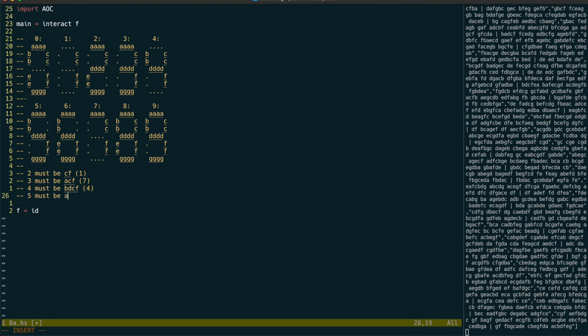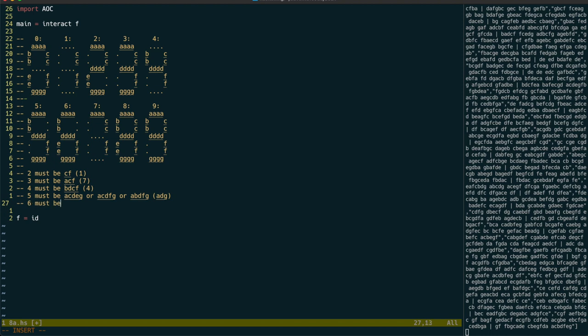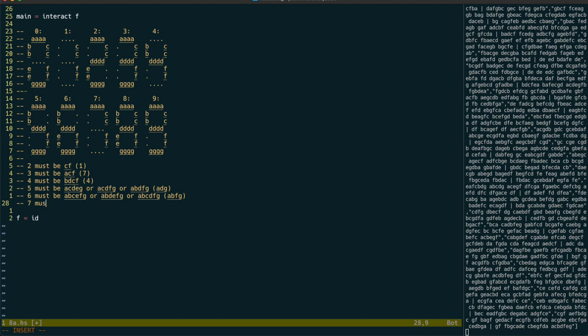However, when 5 or 6 segments are shown, they could represent one of the following possible combinations. I'll put the letters they have in common in parentheses here. When all segments are on, it must be an 8, but we get no information from this case.